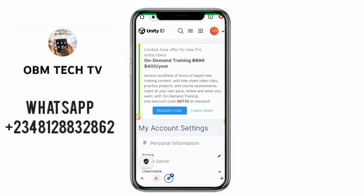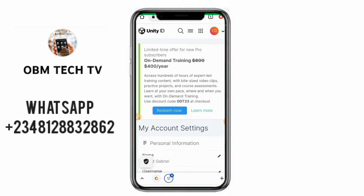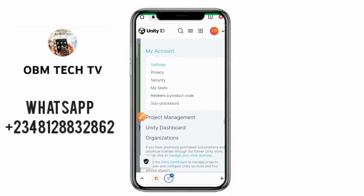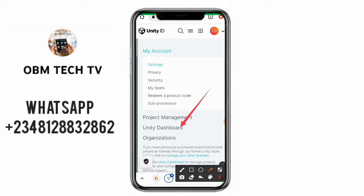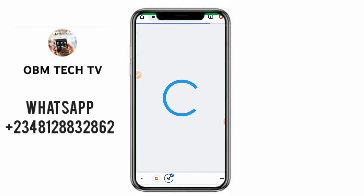These are your details. What I want you to do now is click on this icon here — click on it. Once you click on it, it opens a profile like this. Click on 'Unity Dashboard'. This is the Unity Dashboard. Click on Unity Dashboard and wait for it to load up.